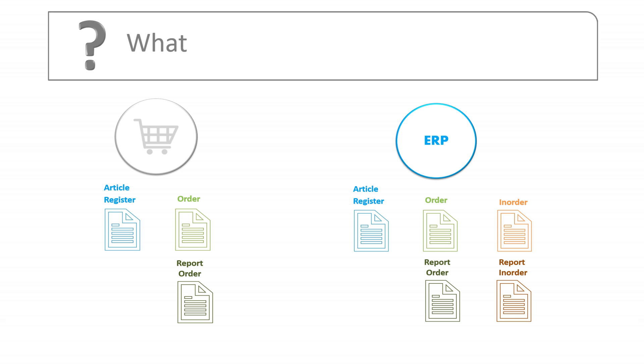For example, in-orders are seldomly used in integrations to a webshop but are common in integrations to ERP systems. Also consider if you have any special processes that have to be handled in the integration, such as return orders or partial deliveries.